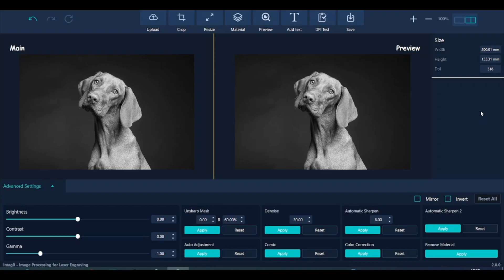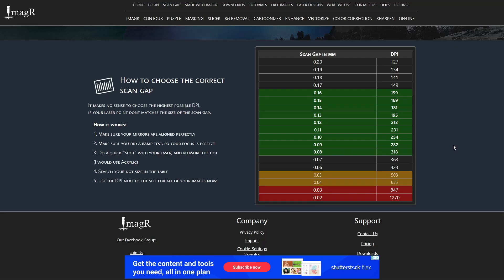We also have a DPI table on image-r.com slash scan gap. You can see in the chart the DPI values on the right side and the according step size on the left side. Step size is the distance the laser head moves when jumping to the next line.